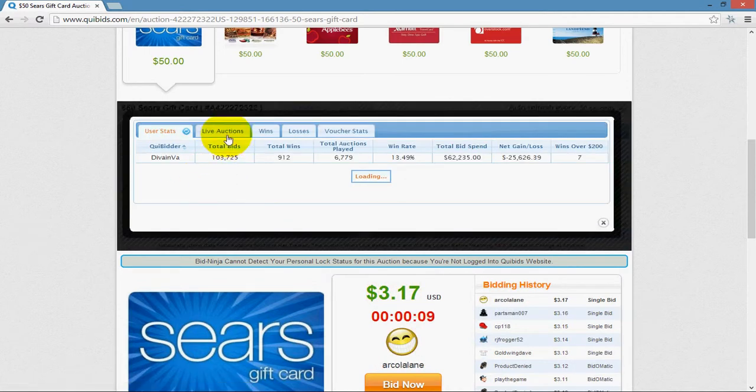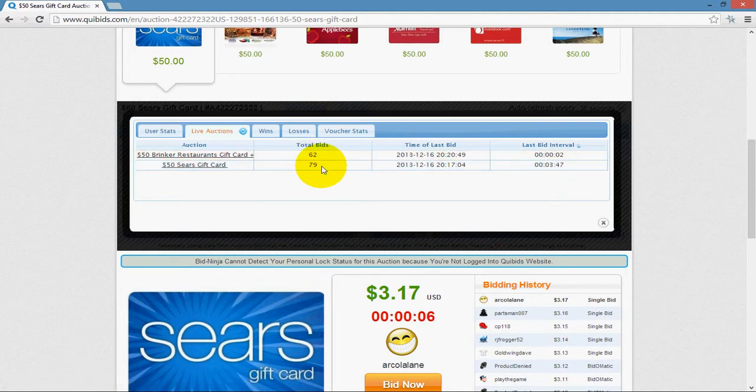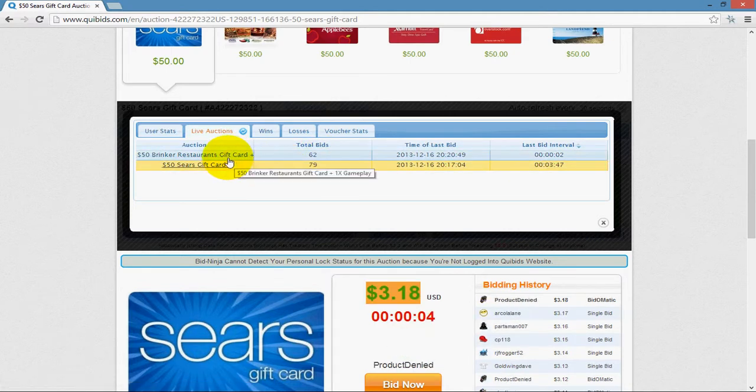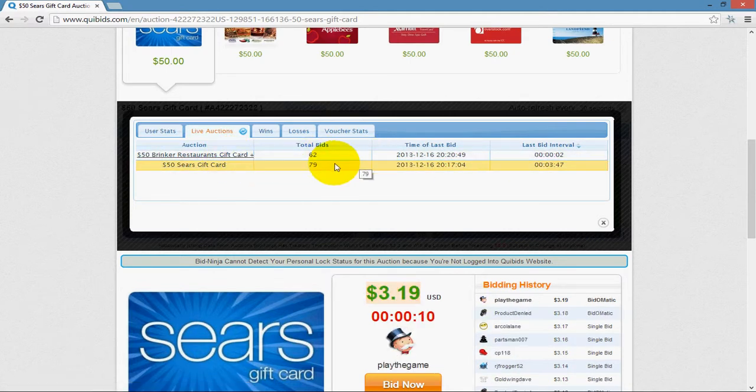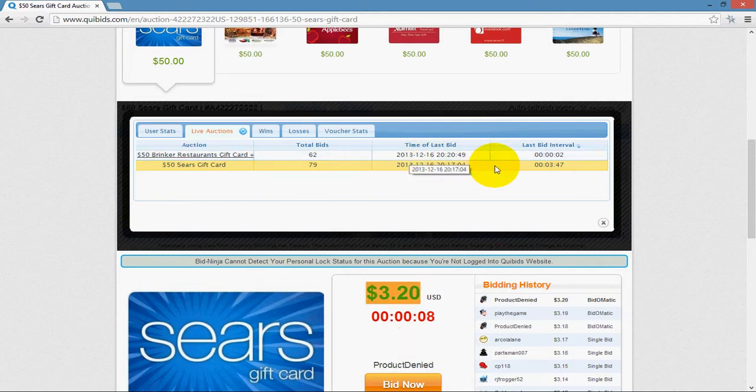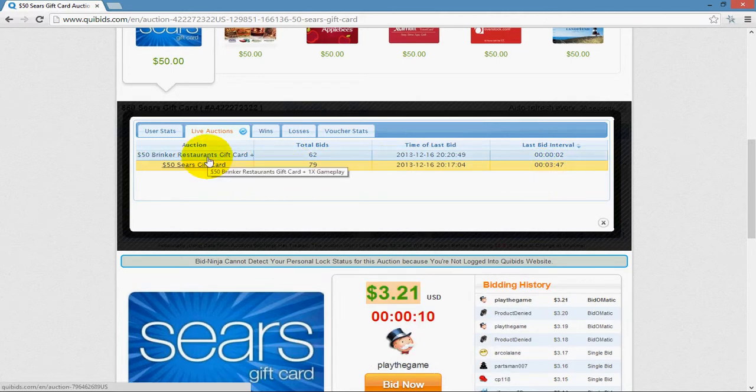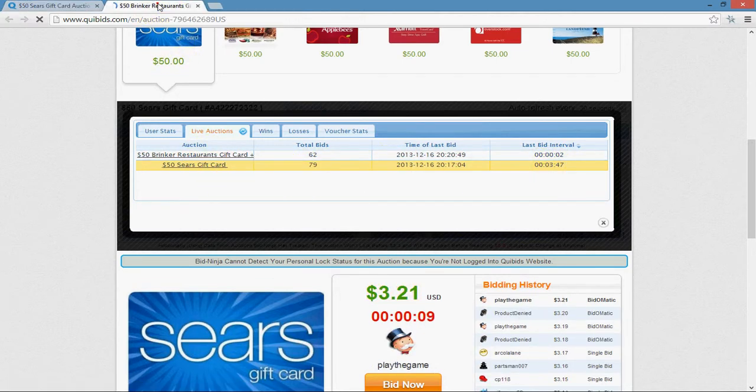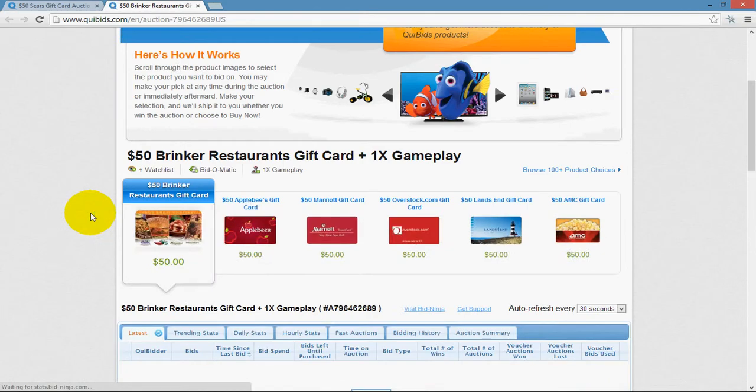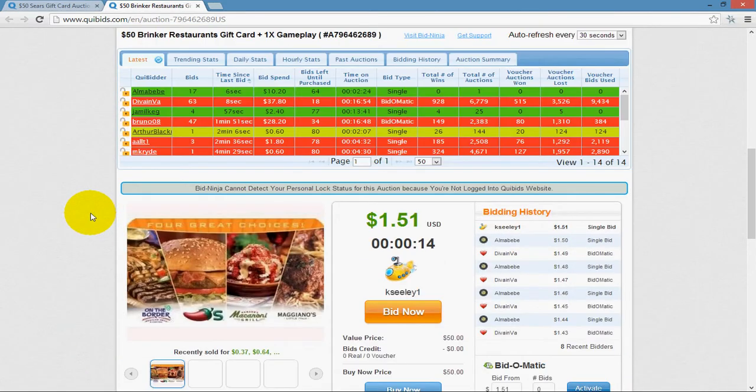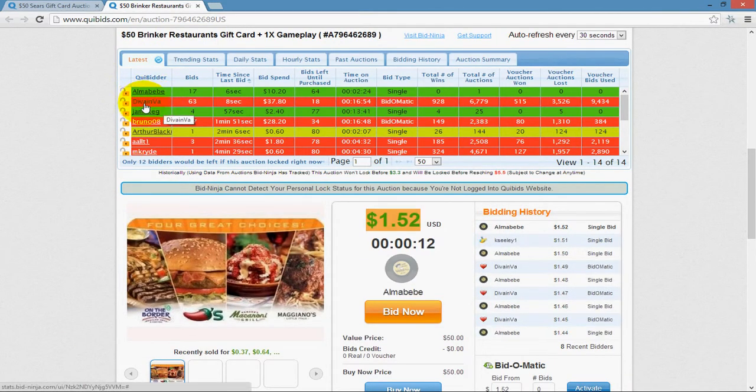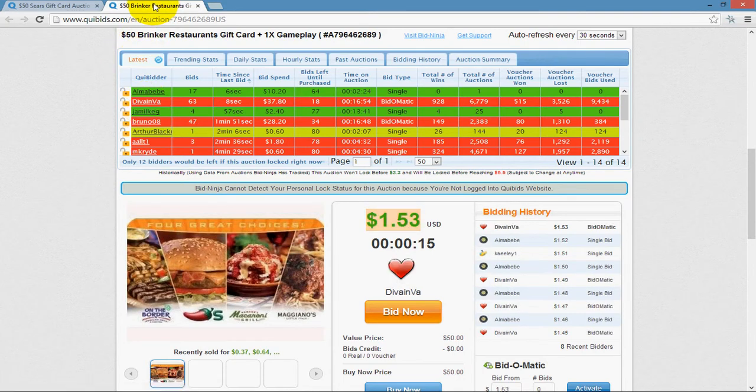So you can see this player apparently likes gift cards. To give you an idea of what we're looking at here, this is the total number of bids they have placed on the auction that it corresponds to. It shows you the time of their last bid, and how many minutes ago or minutes and seconds ago their last bid on that auction was. And you can actually click on the auction, and it will bring you right to it. And again, you'll see the stats, and you can see this player is, in fact, playing on this auction.